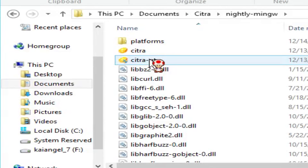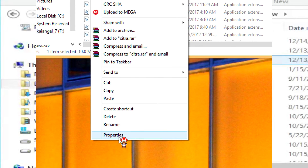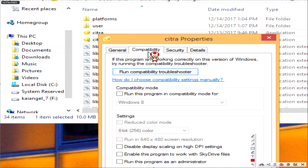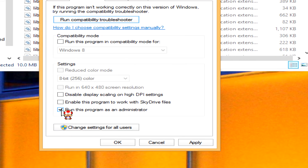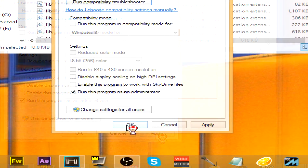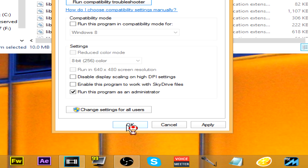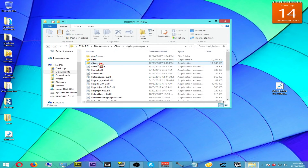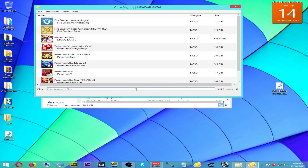Before we open it, we want to make sure it always runs as administrator. Right-click on it, scroll down to Properties, go to Compatibility settings, and at the very bottom you'll see a checkbox that says 'Run as administrator.' Check that, hit Apply, then OK. This ensures that every time you run your Citra emulator it'll always run in administrator mode, so you get the best performance out of your emulator.